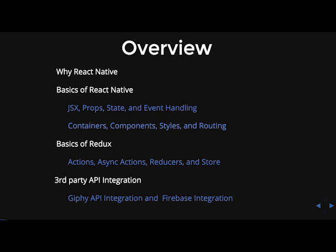So here's a quick overview of what we will be covering in this video and also the next video. So today we're going to talk about why React Native and why so many companies are using it and what companies are using it. We'll then go into the basics of React Native: JSX, props, state, and event handling. We will also cover containers, components, styles, and routing. Those things will mainly be in phase two. Then we will have the basics of Redux. We'll go over actions, async actions, reducers, and the store. We are going to cover third-party API integrations with Giphy and also Firebase.